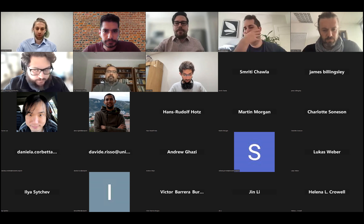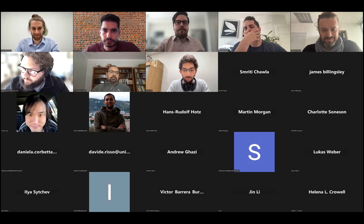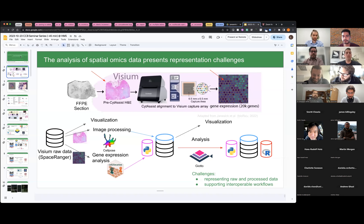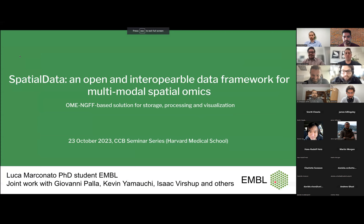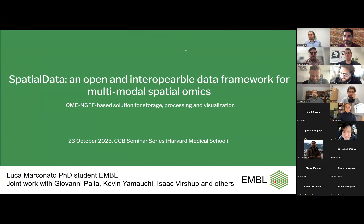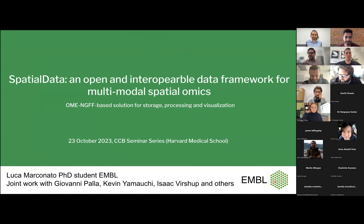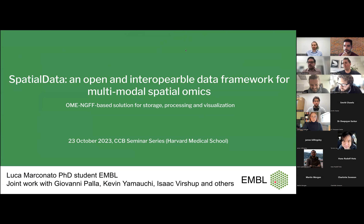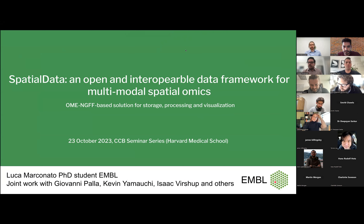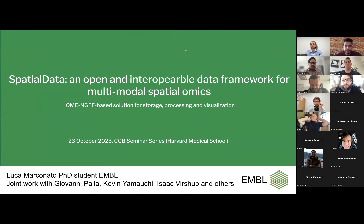Thanks for the kind introduction. So, good morning everybody. I'm thankful for the opportunity to present this project that I built together with my team. I want to thank Giovanni, Kevin, and Isaac, who are the core developers of this framework. We'll describe SpatialData — an open, interoperable framework for spatialomics for storage, processing, and visualization.